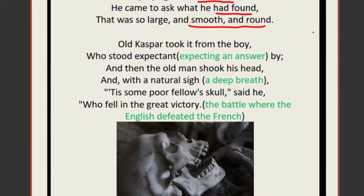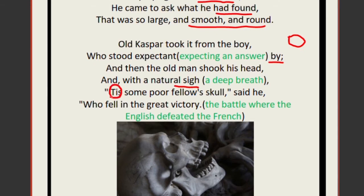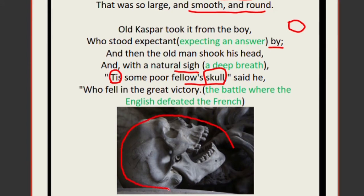Old Caspar took the round object from the boy, who stood expectant nearby, waiting for an answer. Then the old man shook his head and with a natural sigh said, 'Tis some poor fellow's skull.' Just imagine — this round thing was nothing other than a skull. Peterkin could not identify it because it was buried under the soil, covered in mud.